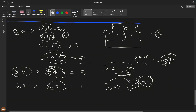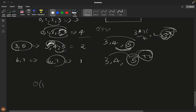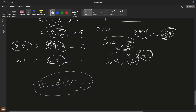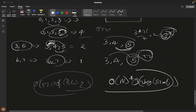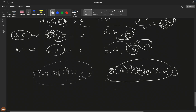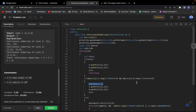The time complexity is O(n log(size of priority queue)) since we iterate once and each push/pop is O(log n). The space complexity is O(size of the priority queue). I hope you understood this solution — thank you for watching.